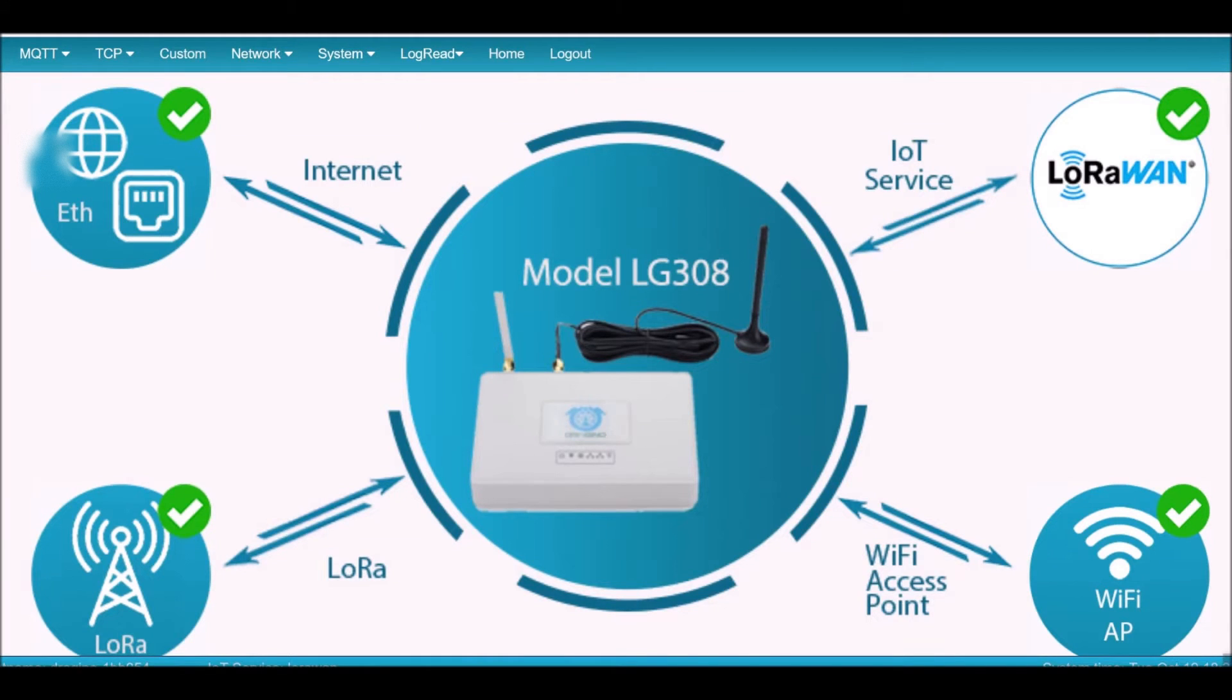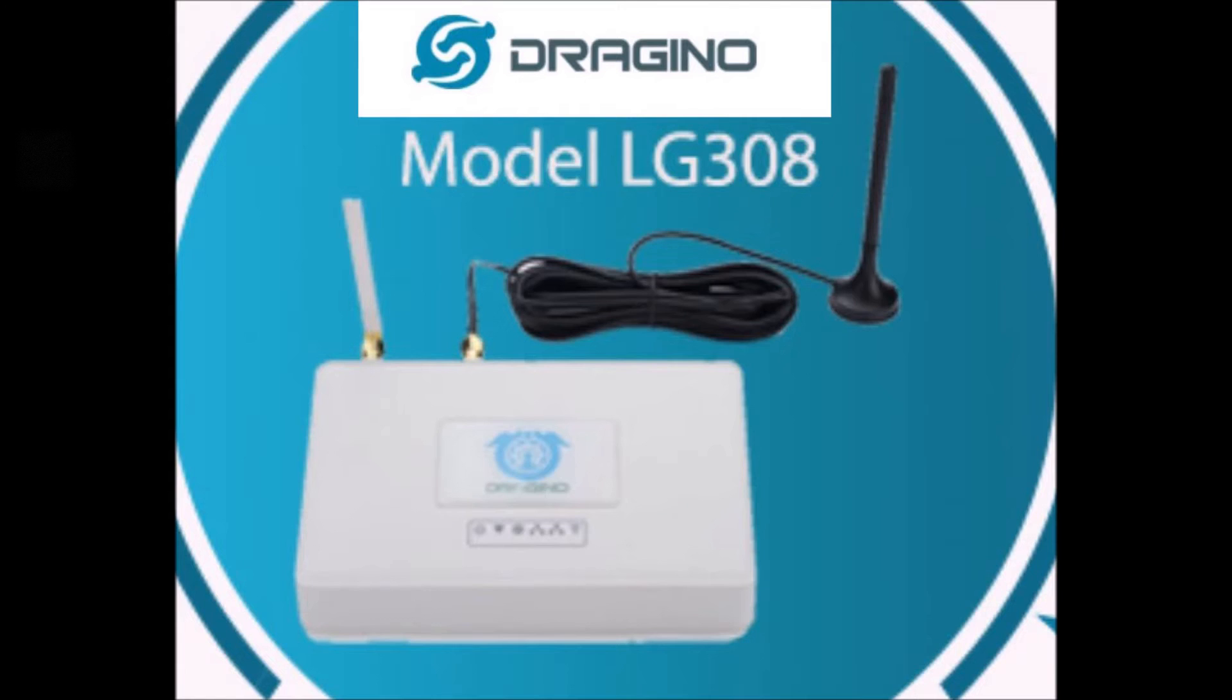Dragino is one of the leaders in LoRaWAN gateways. This model, the LG 308, is a very nice gateway and they've just had a great firmware upgrade for it.